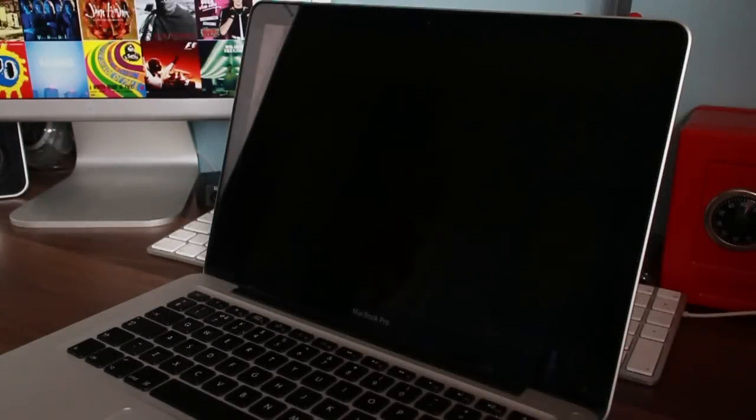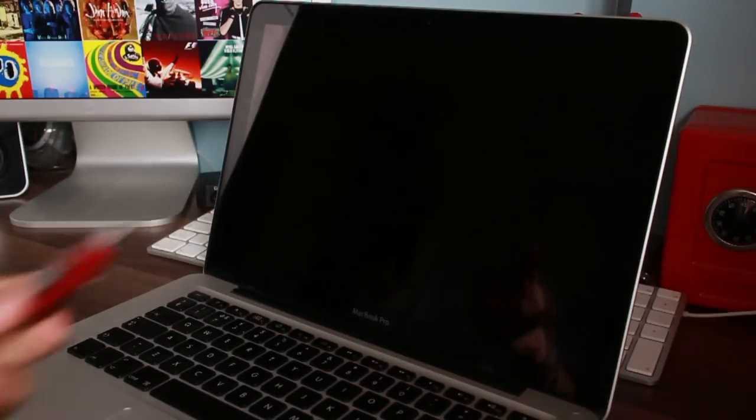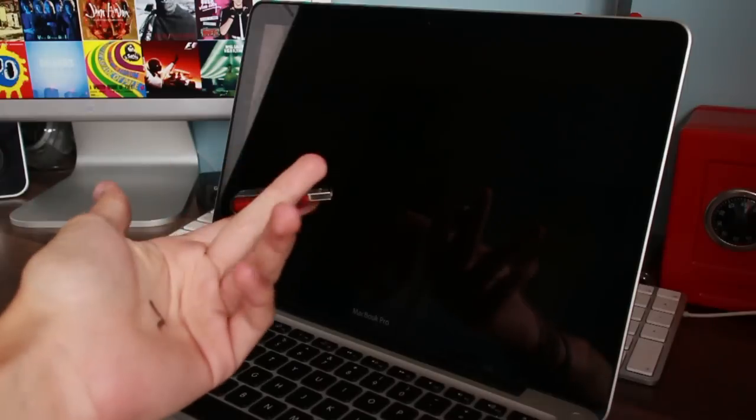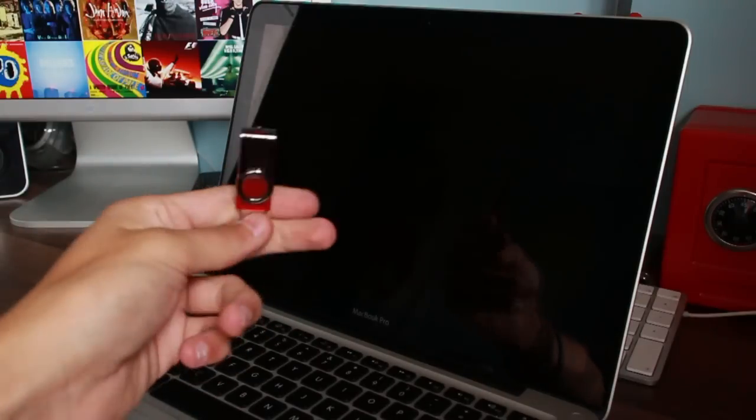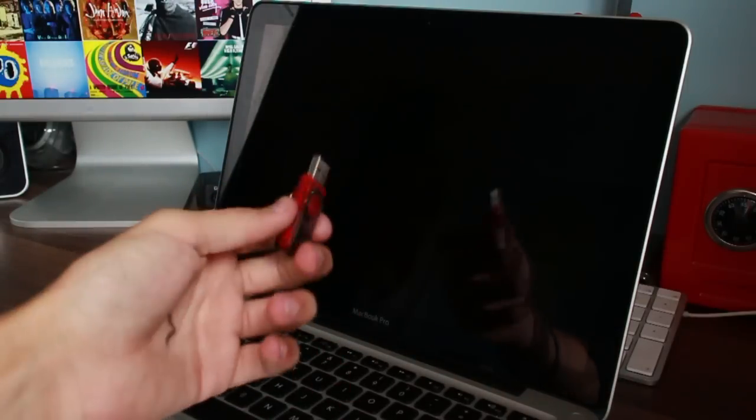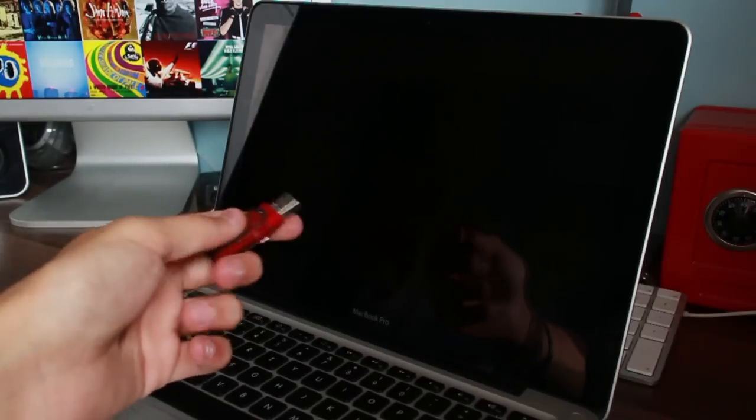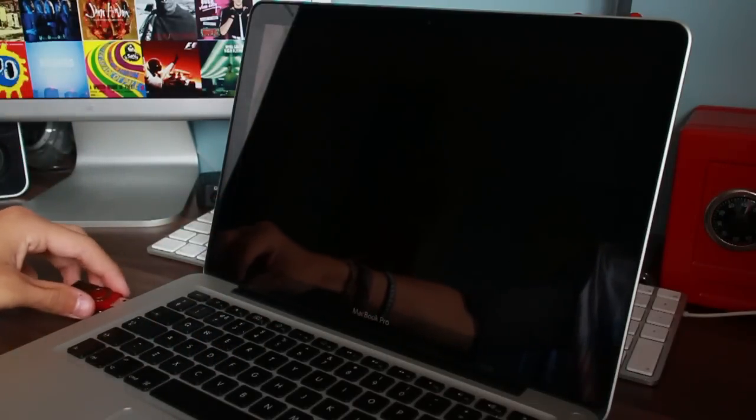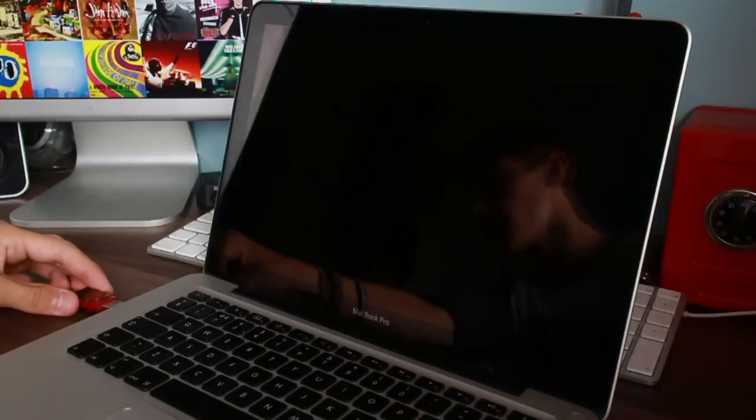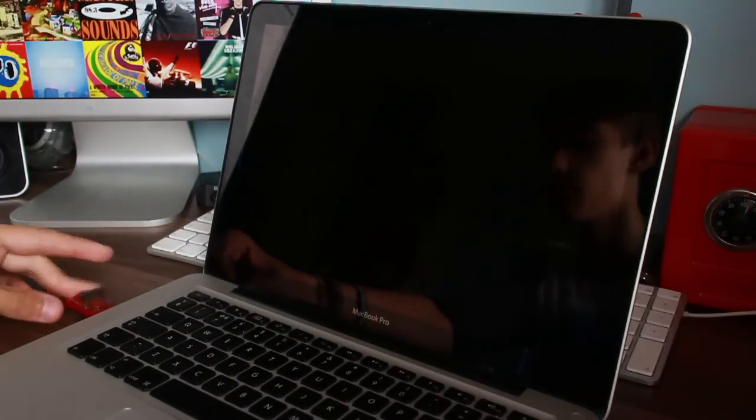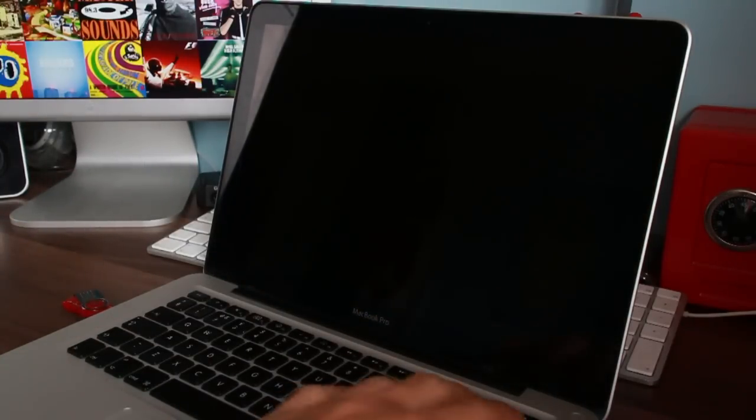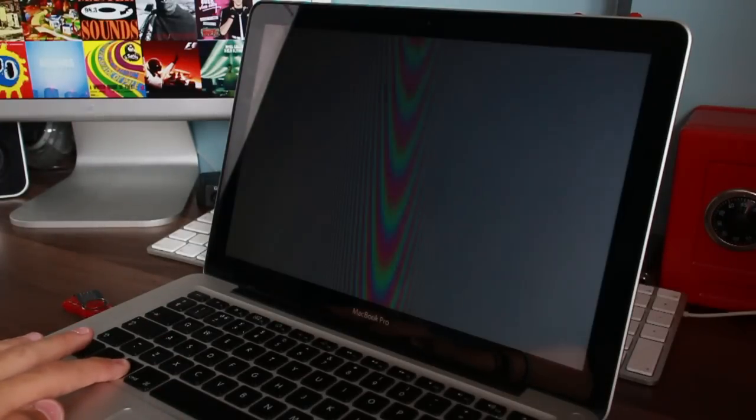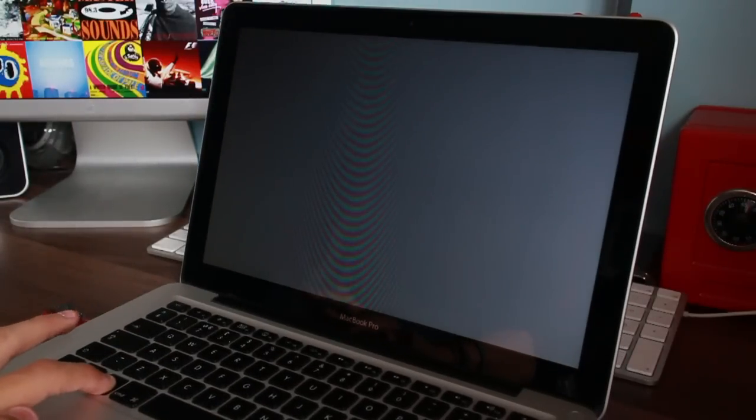Okay then. So, everything is now put back together. The SSD is nice and secure inside the laptop. I have OS X Yosemite public beta 1, I believe, on this USB stick. So, what we're going to do is we're going to try and... If I can find the USB port. There we go. We're going to boot it up. We're going to hold down option and see what the MacBook can find.